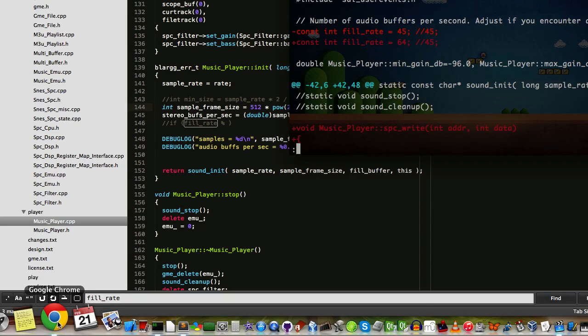You tell it how many sample frames are in it. A sample frame is the size of the sample, which in my case is a signed 16-bit integer, times the number of audio channels, which is two for stereo. That's it right there.